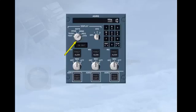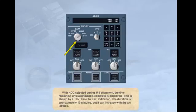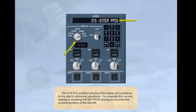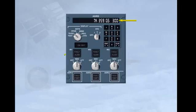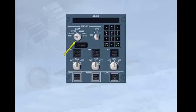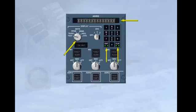This is shown by a TTN, time to navigation, indication. The duration is approximately 10 minutes but it can increase with the aircraft's latitude. The status position displays IRU status and guidance to the pilot in abnormal situations — for example, the current display is showing 'Enter PPOS,' asking you to enter the present position of the aircraft. The track and ground speed position indicates the true track and ground speed of the aircraft. The spring-loaded test position tests the lights on the keyboard and produces a test pattern in the main display.